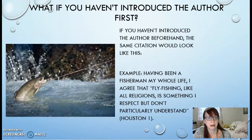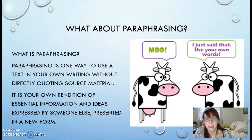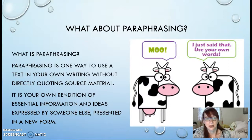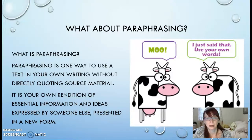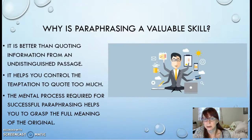Now very briefly we're going to go over paraphrasing. Paraphrasing is a way to use text in your writing without directly quoting the source material. It's your own rendition of essential information and ideas expressed by someone else, presented in a new form. This can be valuable because it's better than quoting information from an undistinguished passage, it helps you control the temptation to quote too much, and the mental process required for successful paraphrasing helps you grasp the full meaning of the original material.